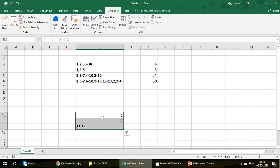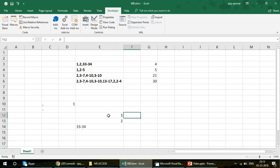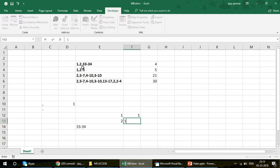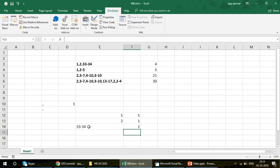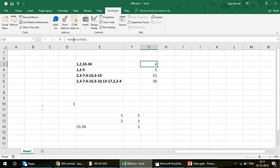So 1 and 2 are single numbers (counted as one each), but 33 to 34 uses a hyphen, so that gives us two numbers. The total count is four. I'm using a 'total count' formula here — this is not a built-in Excel formula, it is a VBA function I created.